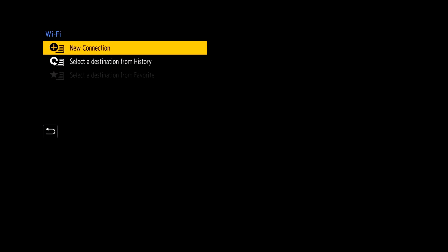So now that we're in the Wi-Fi menu you'll see that you have a couple options here. You have new connection or select destination from history. For this case because this will be the first setup you're going to click on new connection.